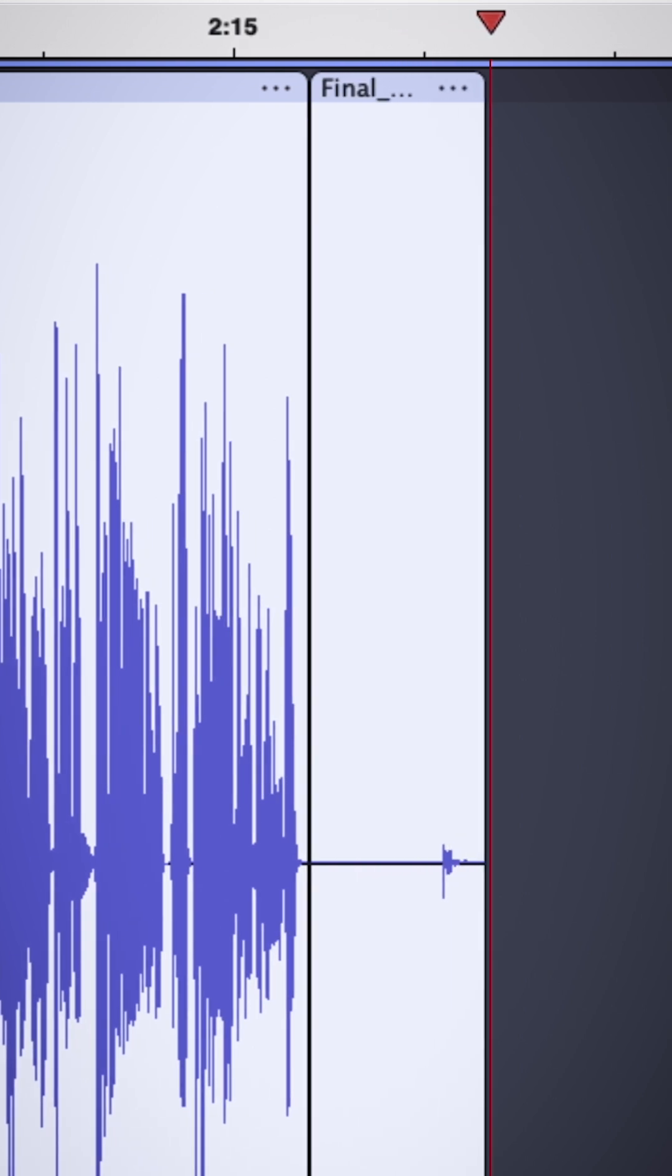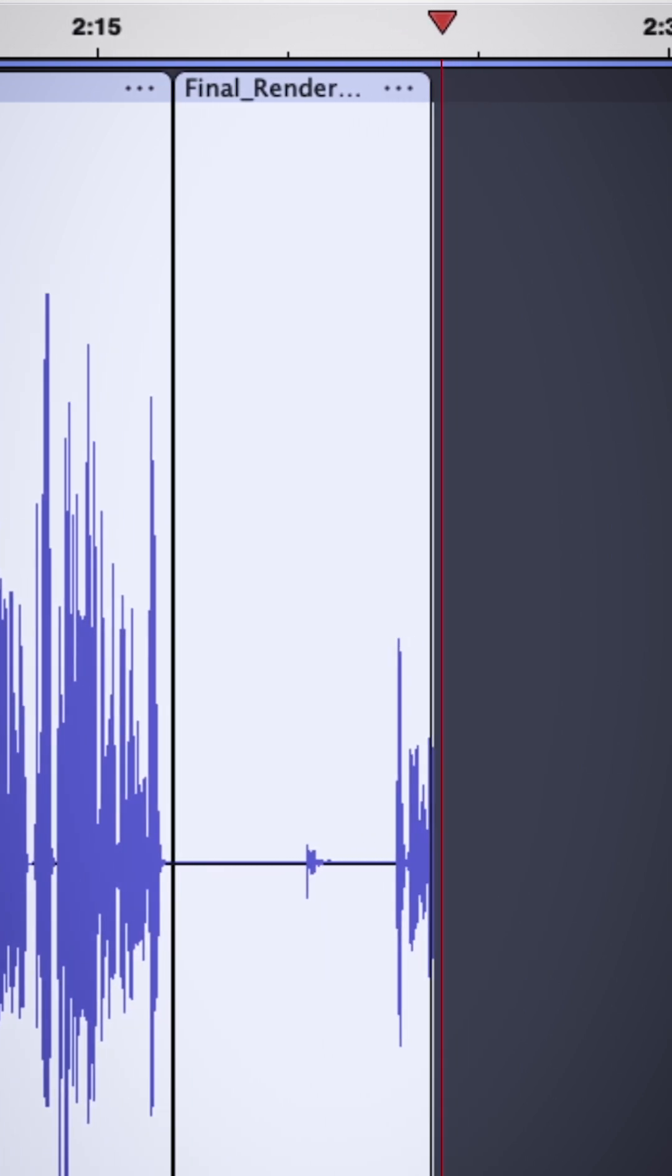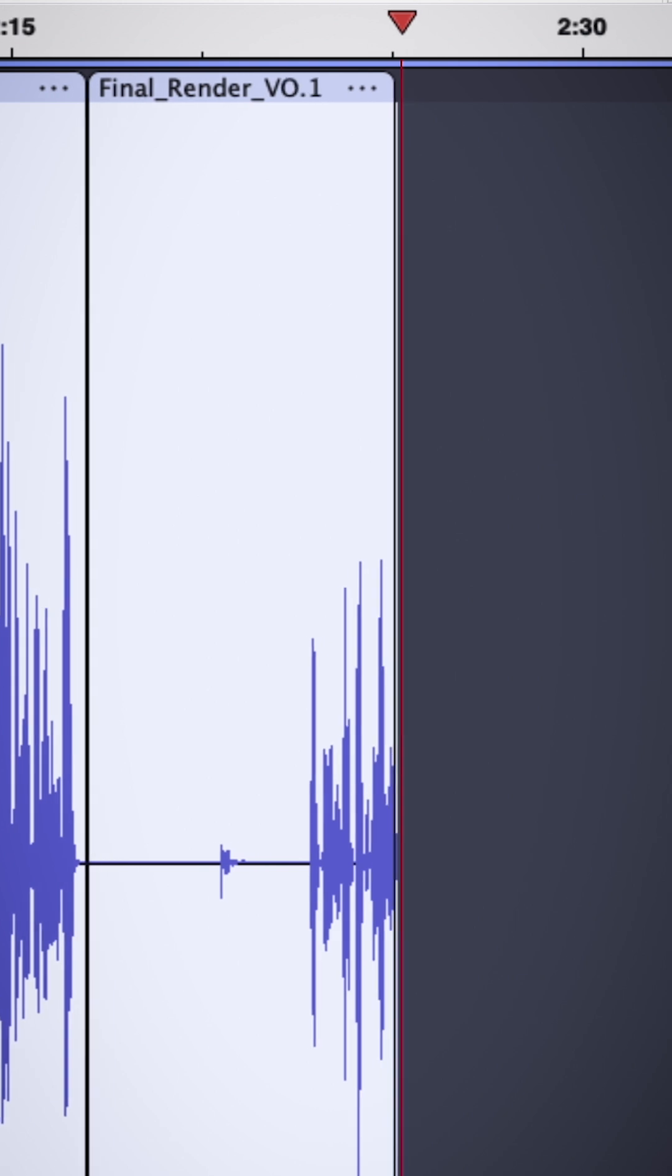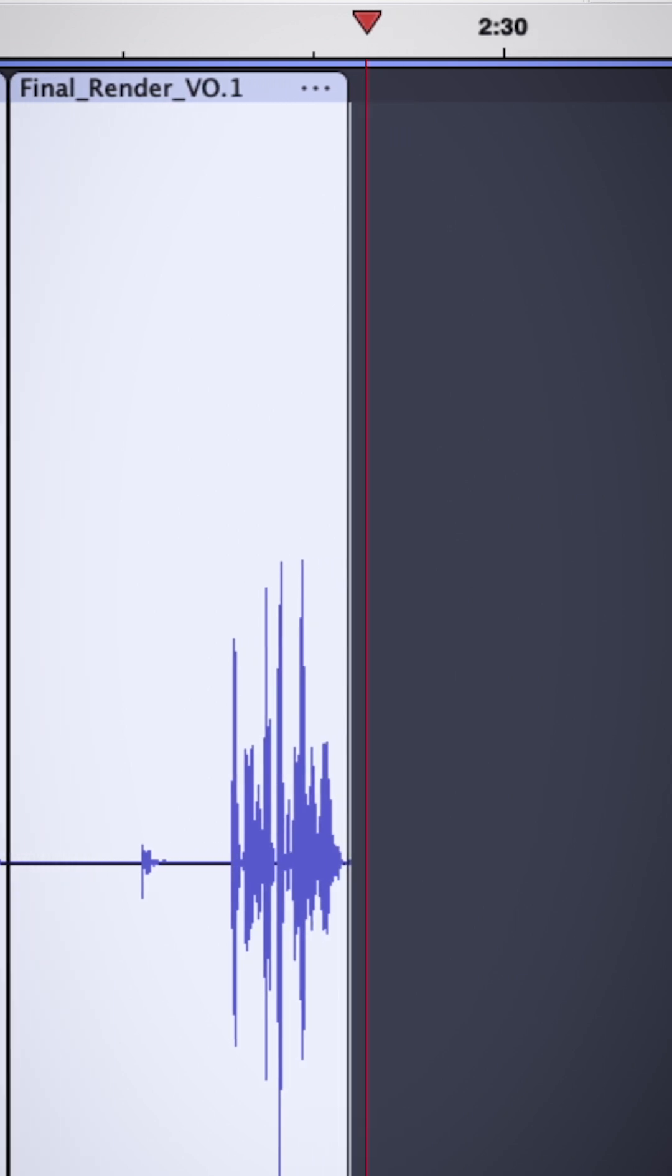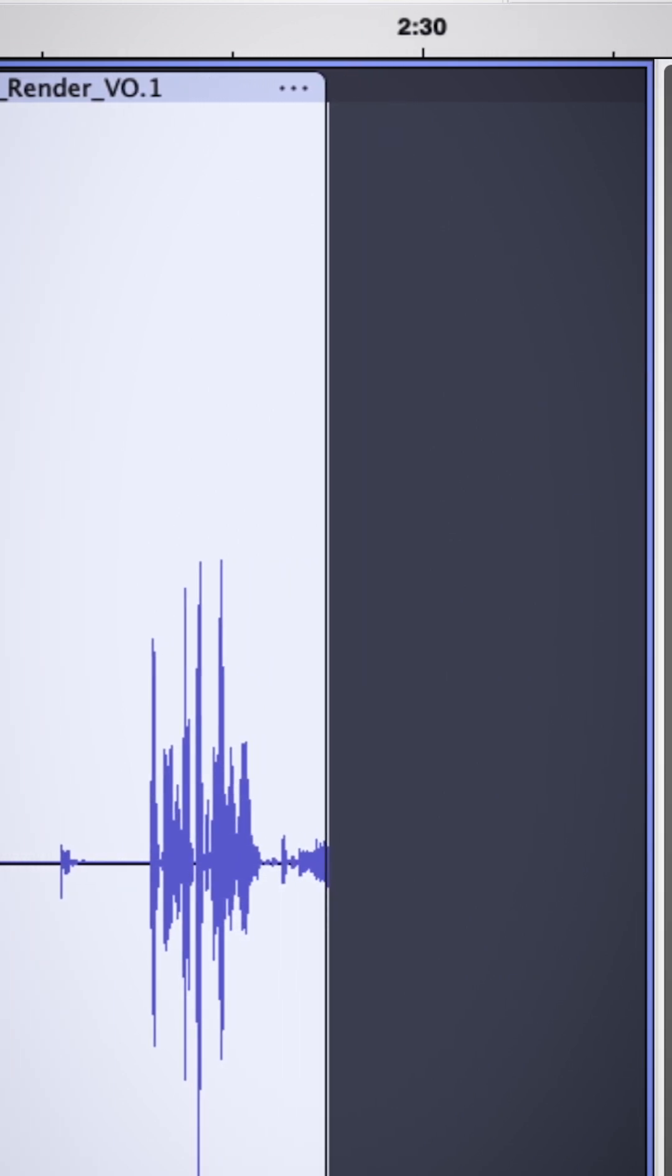Why does it do that? Well, because it kind of had no choice, because audio clips can't overlap other clips in Audacity 3, so it skips right to the end, where overlapping won't be an issue. Pretty unhelpful.